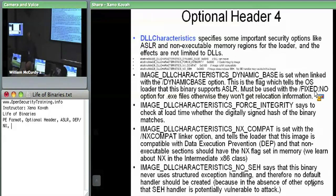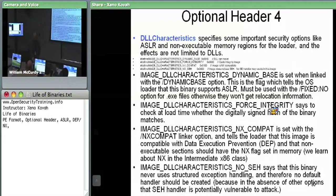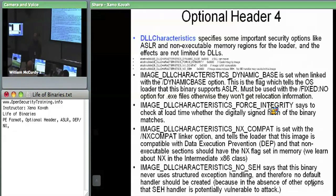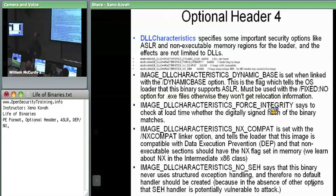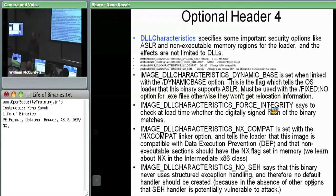Other security-relevant options are FORCE_INTEGRITY — basically saying OS loader, do not let this code run unless you check its digital signature. A student asked: if you were to take a signed binary and change that flag to false, would it bypass the check? I believe it would, because what's the difference from taking a signed binary and turning off that flag versus stripping off the signature entirely? If the attacker has access to the file, they could strip the signature.